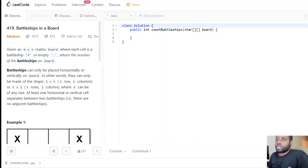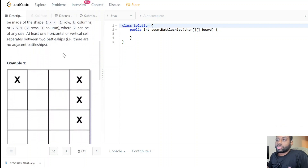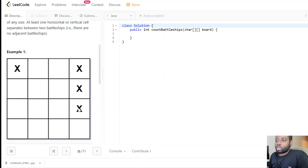We need to return the number of battleships on the board. Battleships can only be placed horizontally or vertically. In other words, they can only be made in the shape of 1×k (one row, k columns) or k×1 (k rows, one column) — either one long vertically or one long horizontally.